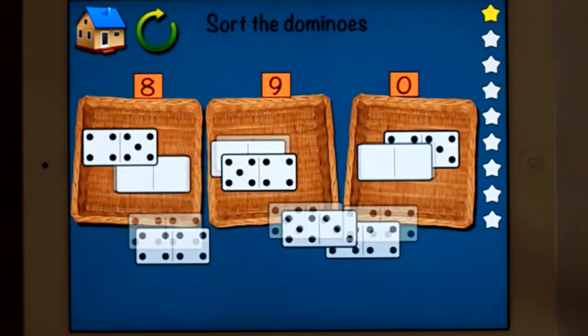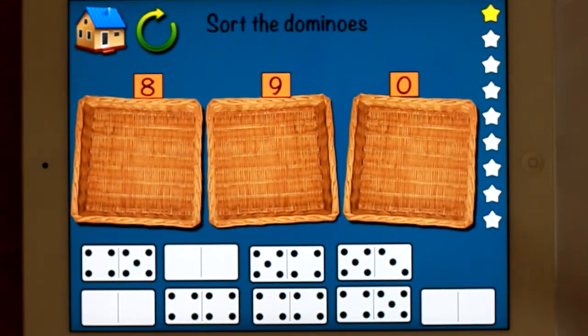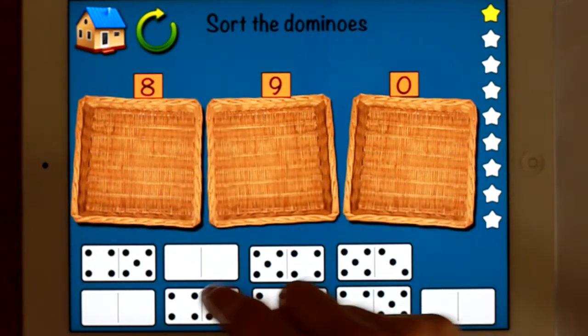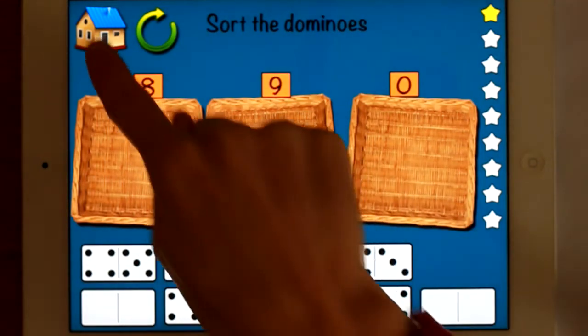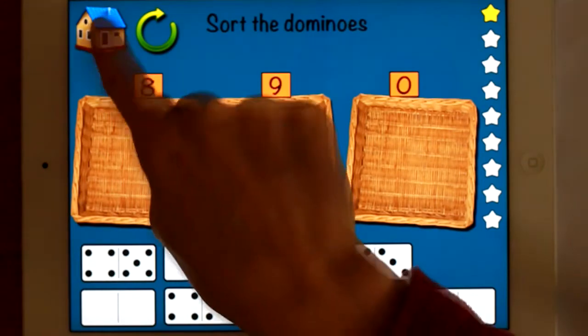There's no check button, but once you get it right the star comes up. When you reach ten stars it asks you do you want to play again or do you want to go back home?